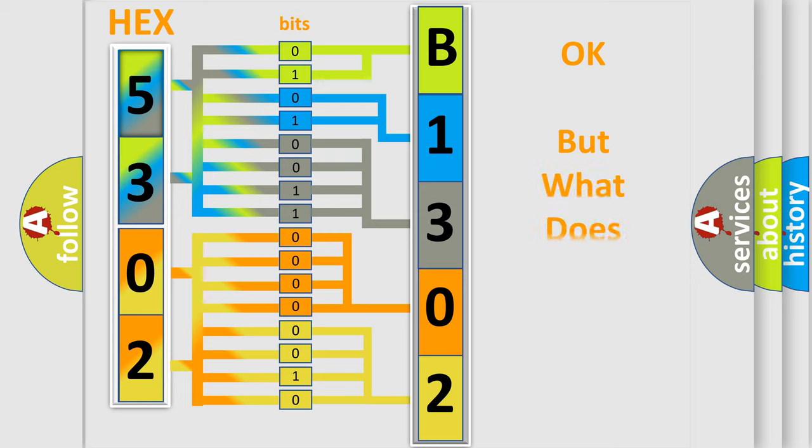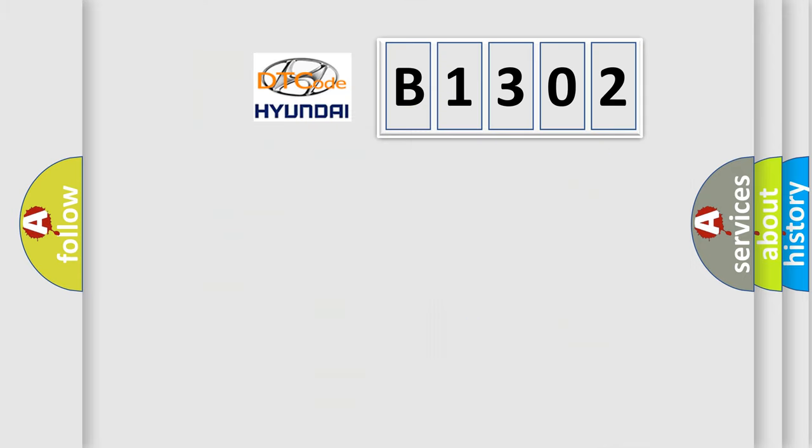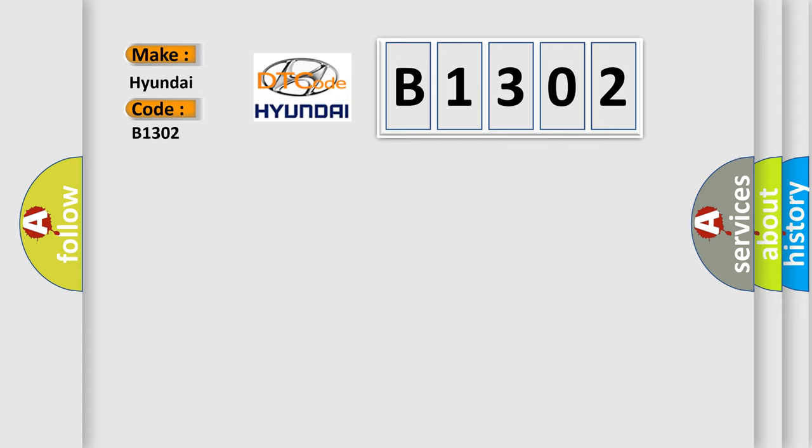The number itself does not make sense if we cannot assign information about what it actually expresses. So, what does the diagnostic trouble code B1302 specifically mean for Hyundai vehicles?